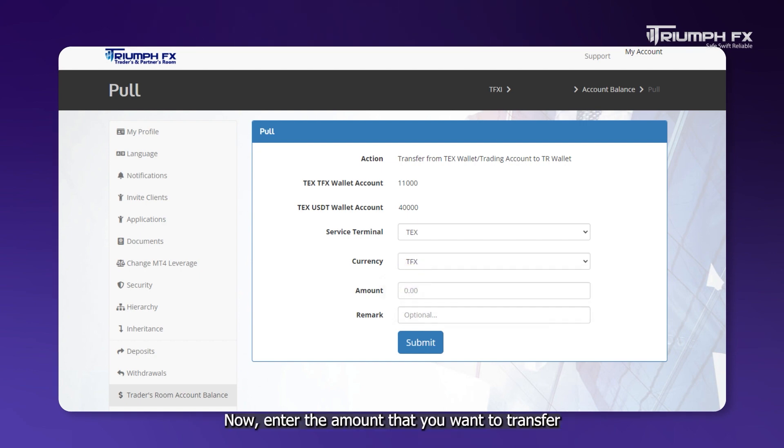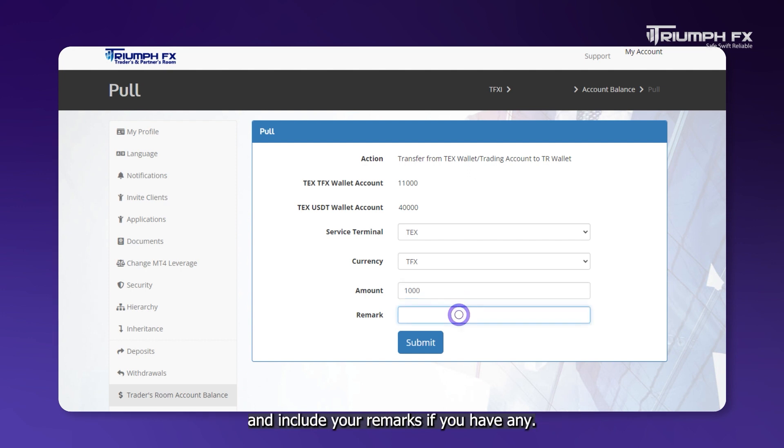Now, enter the amount that you want to transfer and include your remarks if you have any.